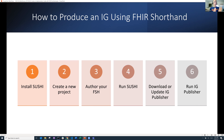We're going to create a project, we're going to author some FSH — in this case we're just going to cut and paste it — and finally we will run Sushi, and we will use the HL7 IG publisher to then create the implementation guide.